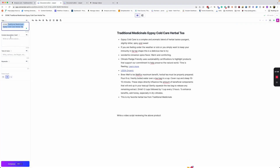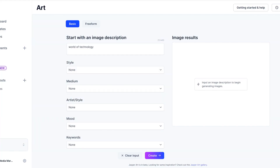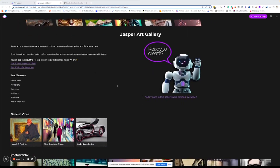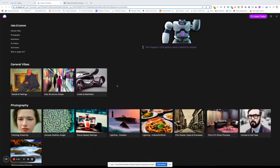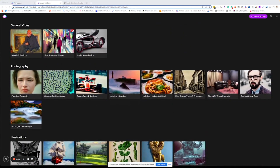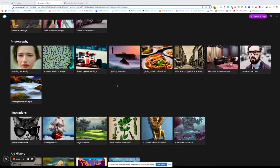Jasper AI was originally created as a copywriting tool — you can check out my other videos to learn more about that. Jasper has recently released their beta art generator, which is based on DAL-E 2 software by OpenAI, and results will be similar to Night Cafe's stable algorithm if you're going to be comparing apples to apples.